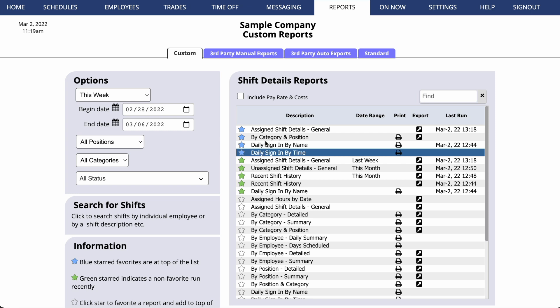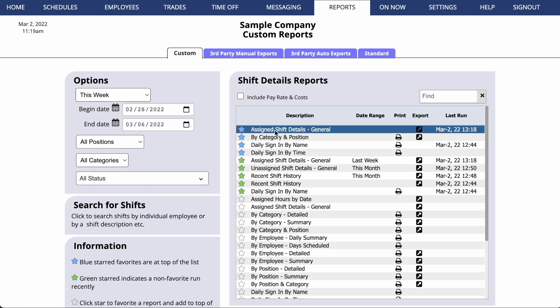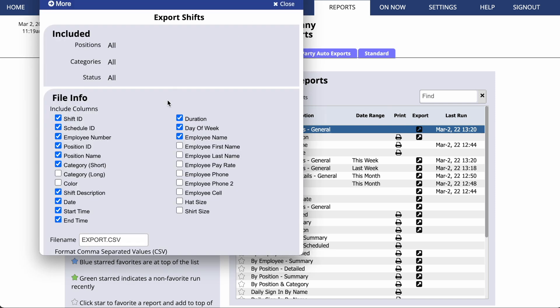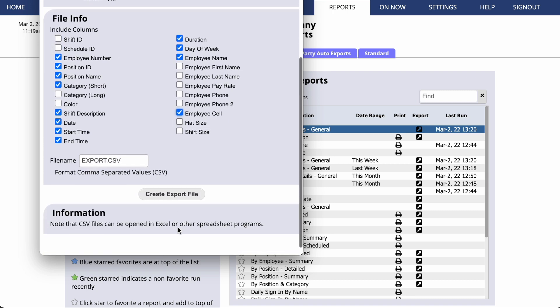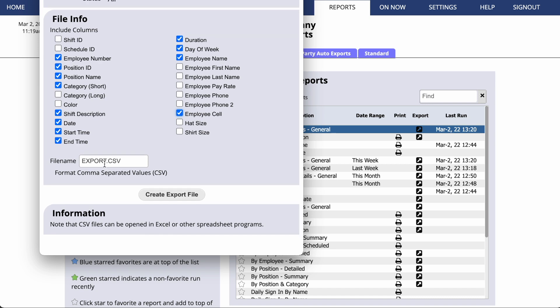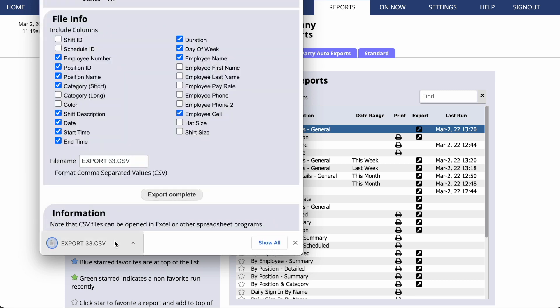Our most popular report is the Assign Shift Details report. If you click the Export icon, you'll see that you can choose what information you'd like to include in this export. You can customize the name of the exported CSV file. And when you click Export, you'll download a file that can be opened in your favorite spreadsheet software.